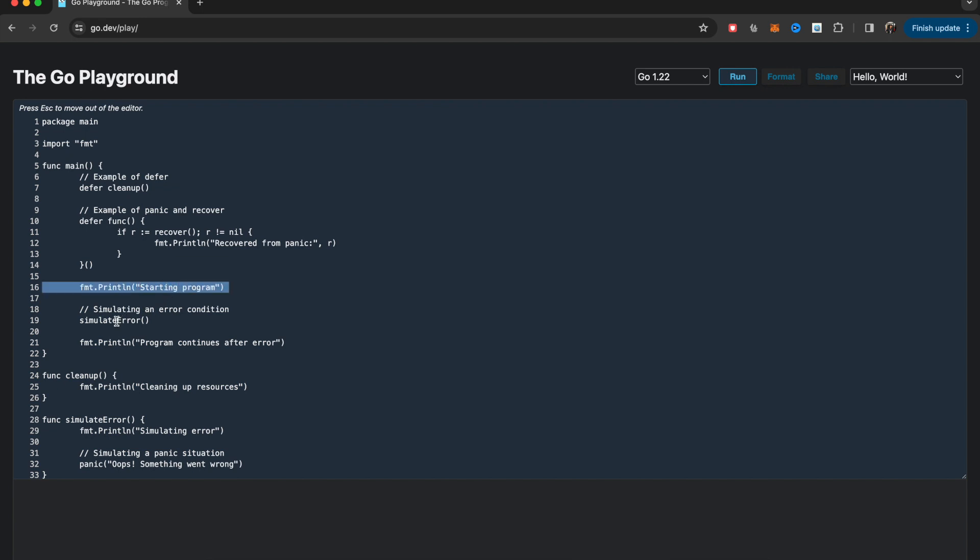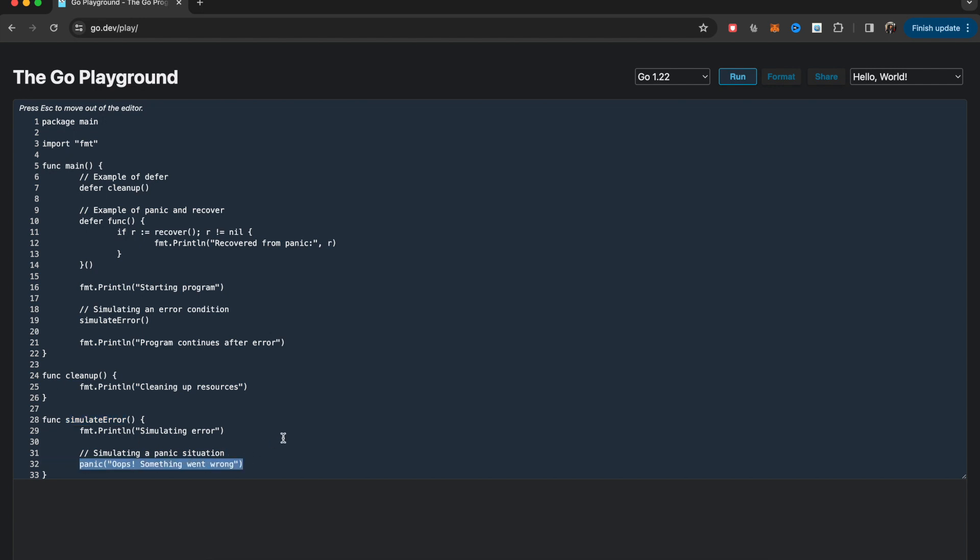Once you're starting the program, the main function is calling this simulate error function. It might be some important function inside which there might be an error during the time of execution. For now, all I'm doing inside simulate error is creating a panic essentially.